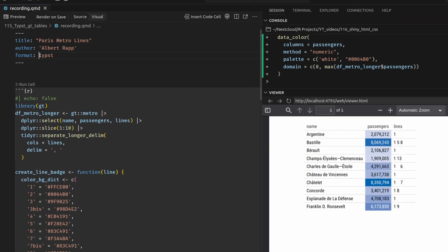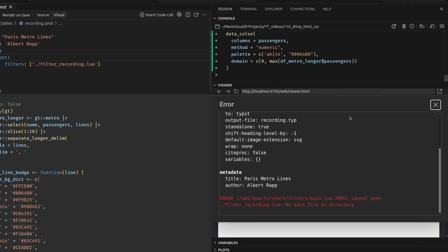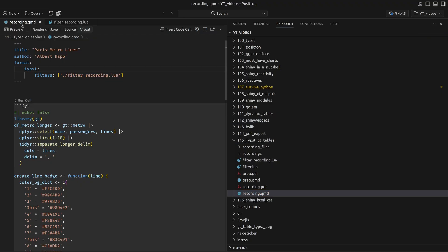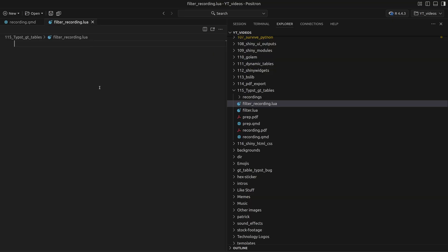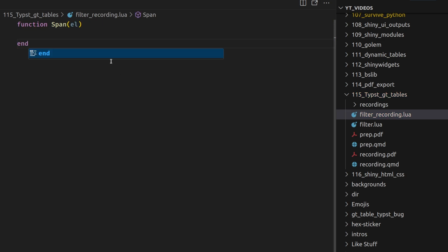For the translation we need a so-called Lua filter. Let's create one now. In the YAML header we specify that the Typst format will use a filters array with a path to a Lua filter — let's call it filter_recording.lua. If we try to render without the file it errors, so let's create that file. Now re-rendering works. In Lua, we write a function span that takes an element — we'll call it el — and specifies what to do with each span tag element, then end the function.